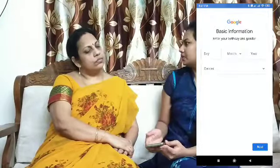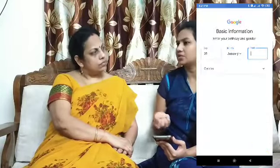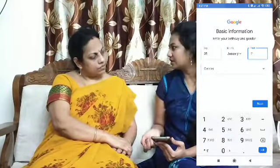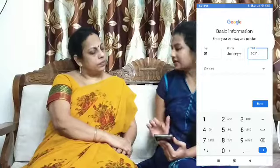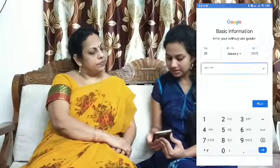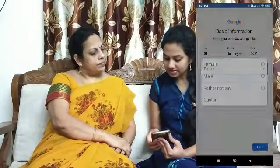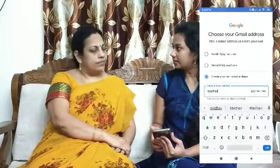You will see your first name, last name, date of birth. If you enter the fields, we will sign up. I will create an email.